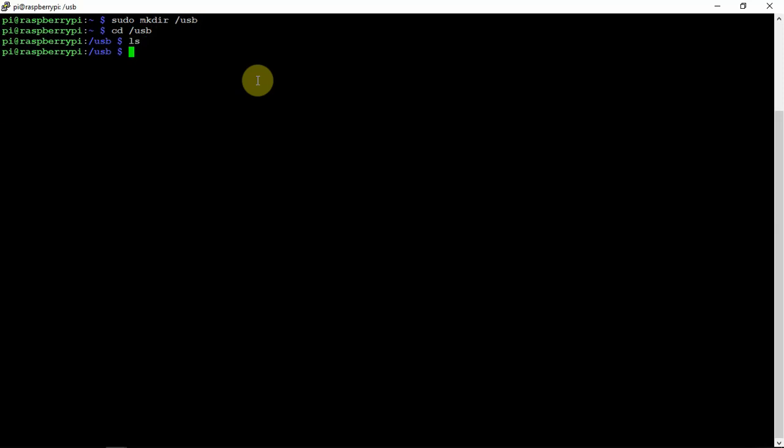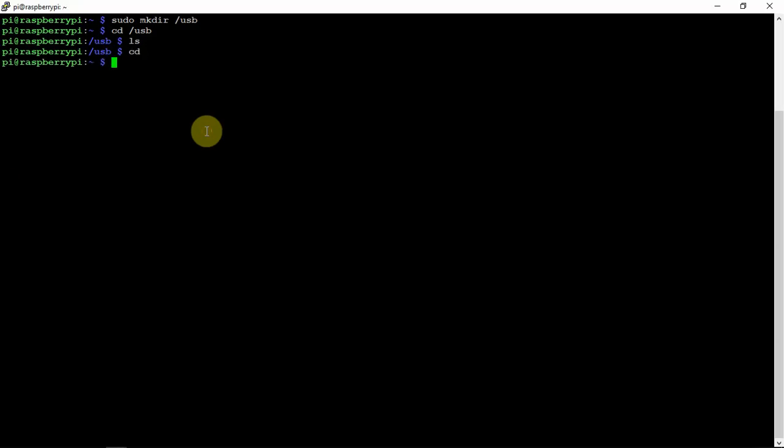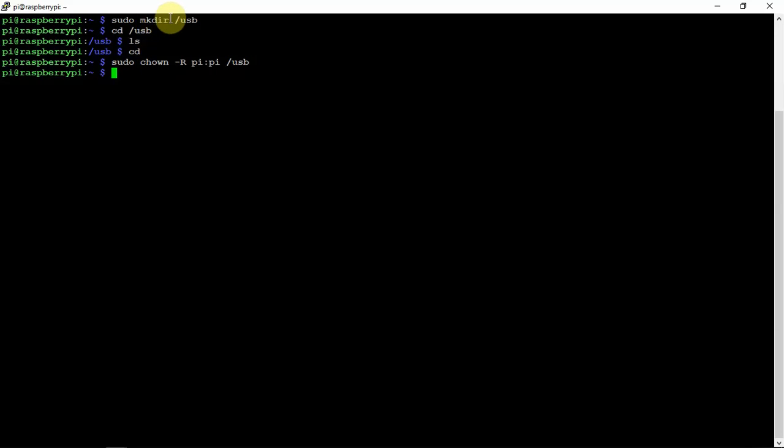If not, you can just let it go. So now we need to give that directory so the Pi user has access to it. So whatever you named it up here, you just need to change it here.